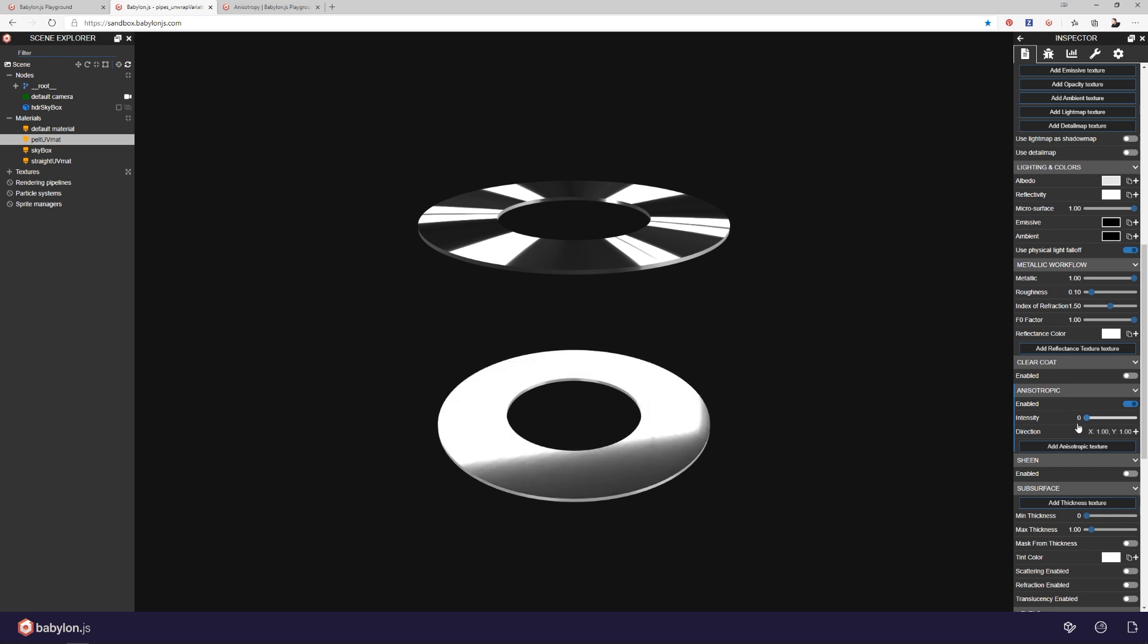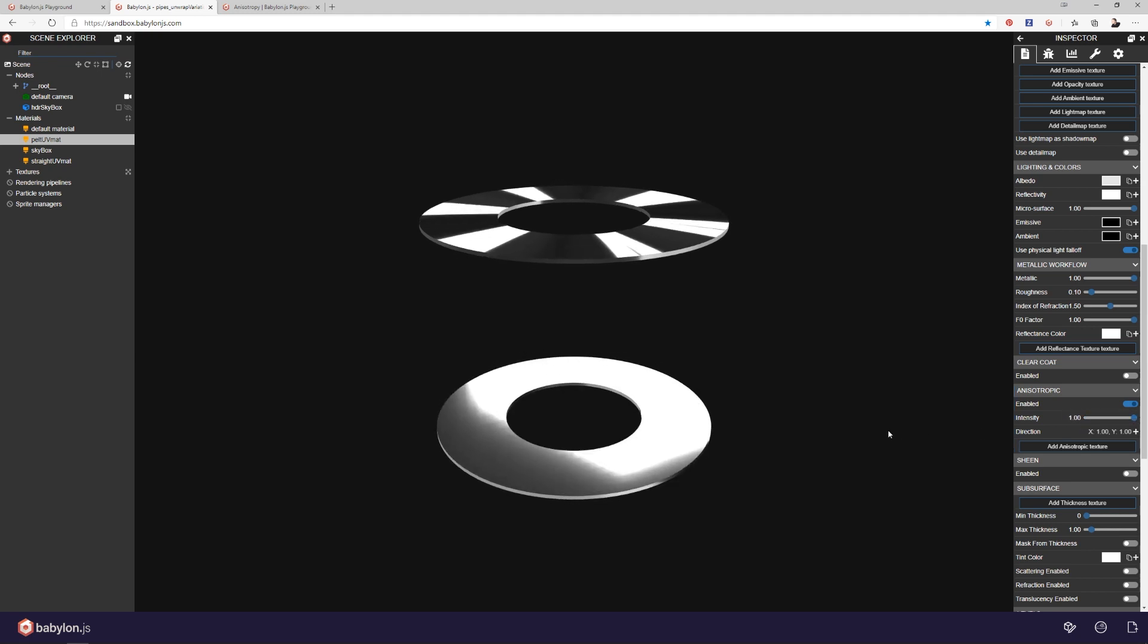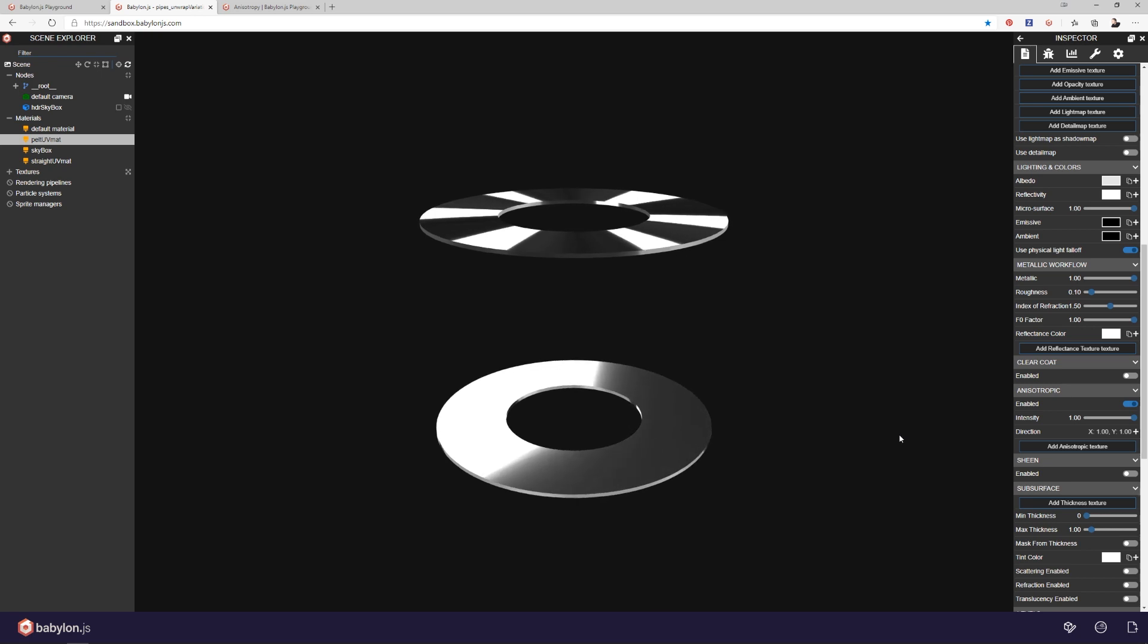With no anisotropic reflection, we get a kind of a mirror reflection of the environment. And when I put it all the way on, we still get a mirror reflection of the environment. It's just in a different direction. And why is that? It's because the tangent space is all the same for this model.